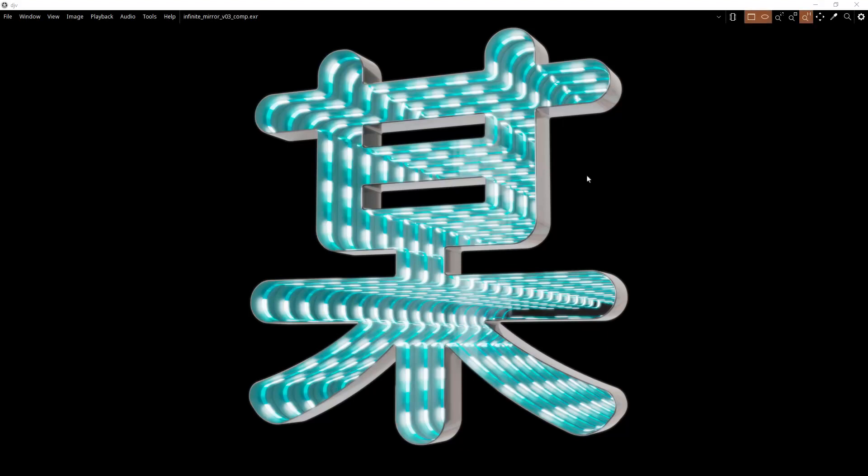Hello everyone and welcome! So in this video I wanted to show you how I created this infinite mirror effect in Houdini. As you can see we have a quite thin surface but inside we have this infinite look.